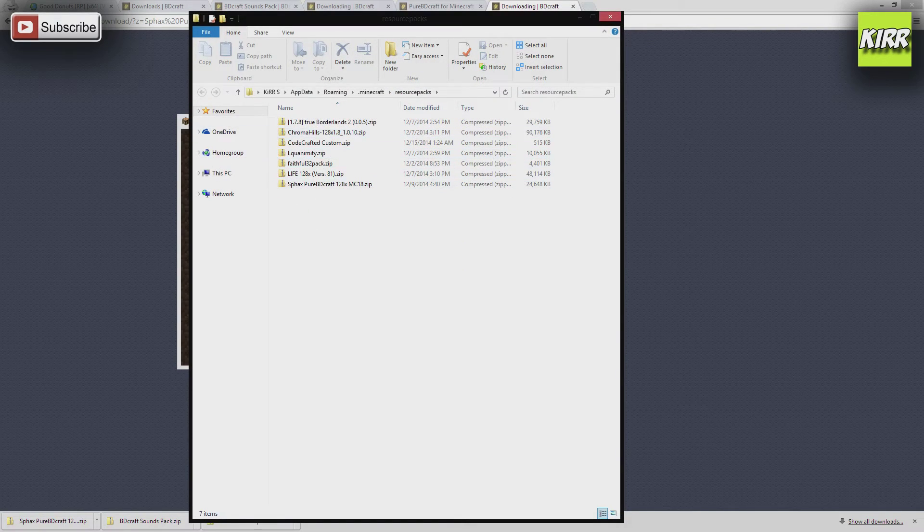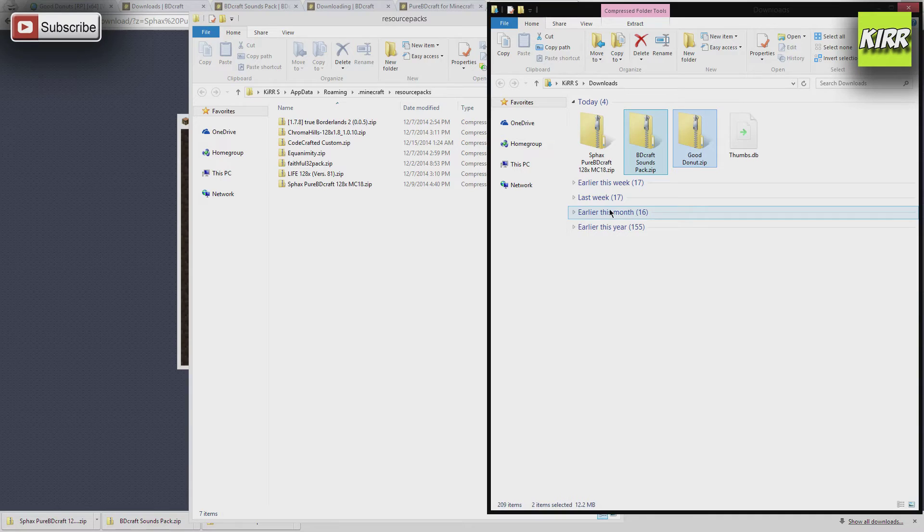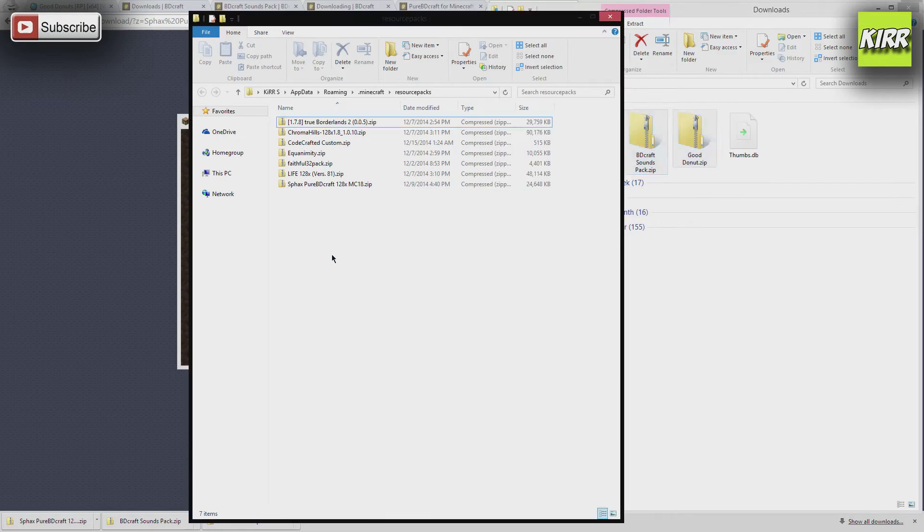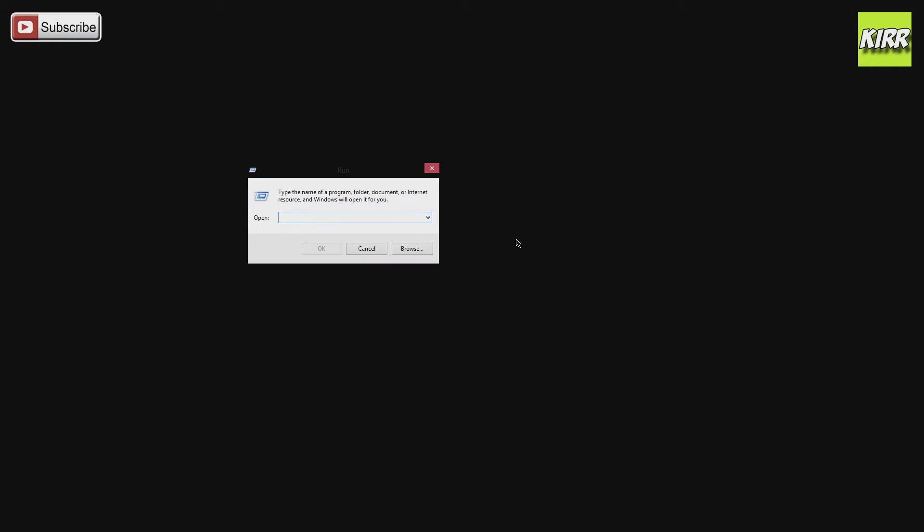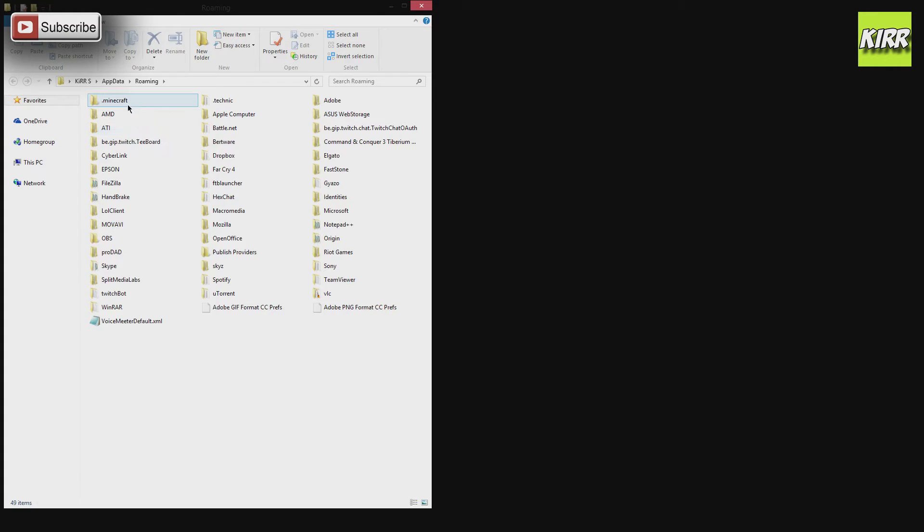So we have to open the resource pack folder. It takes us here, and what you're going to do is open up your downloads folder. I already have the 128-bit version of pure BDCraft SPACs, so I don't need to bring that over there. If you don't want to open up Minecraft and you want to get to that folder, what you can do is type in %appdata% in a Windows run menu. To get to that, you would press Windows R.